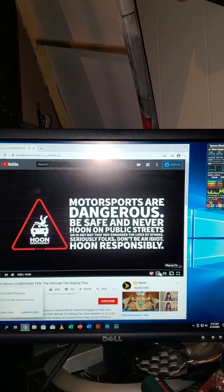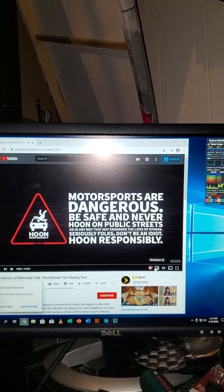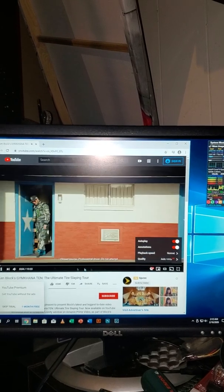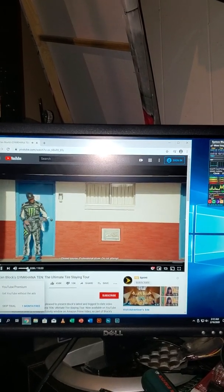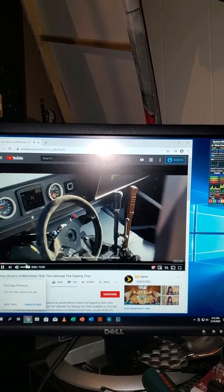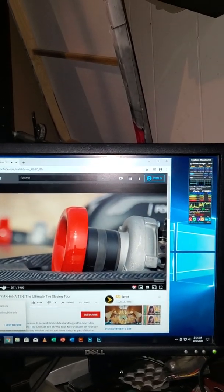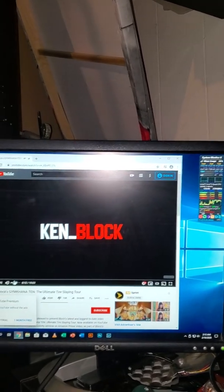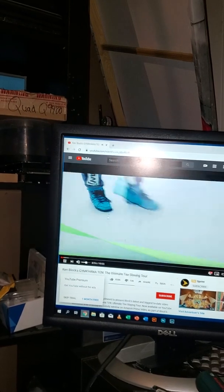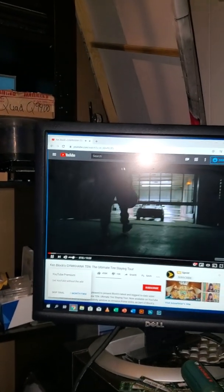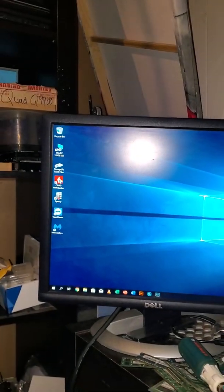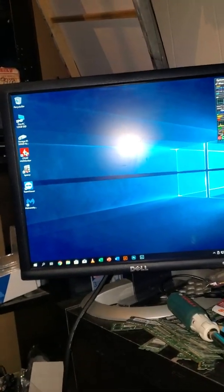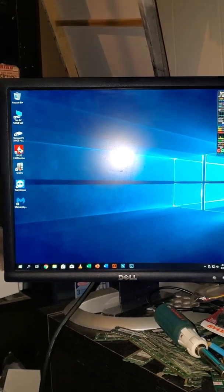As you can see, running Windows 10, no problem at all. You can run multiple videos if you want to, but for everyday use no problem. Once again, bringing a dinosaur current to 2020, bringing it back to life.